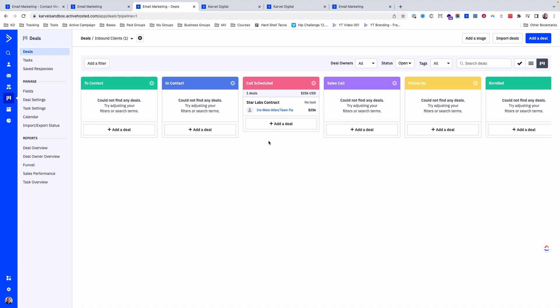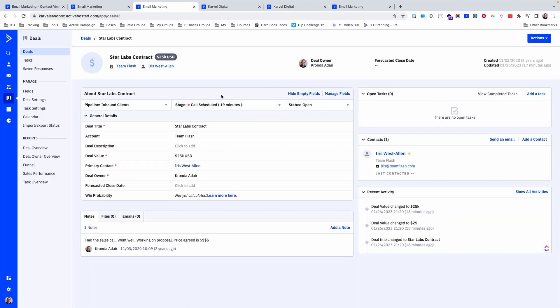One of the great things about Deals is that it allows you to track one-to-many relationships. If we look at this Star Labs contract deal, you can see that the company we're dealing with is Team Flash.